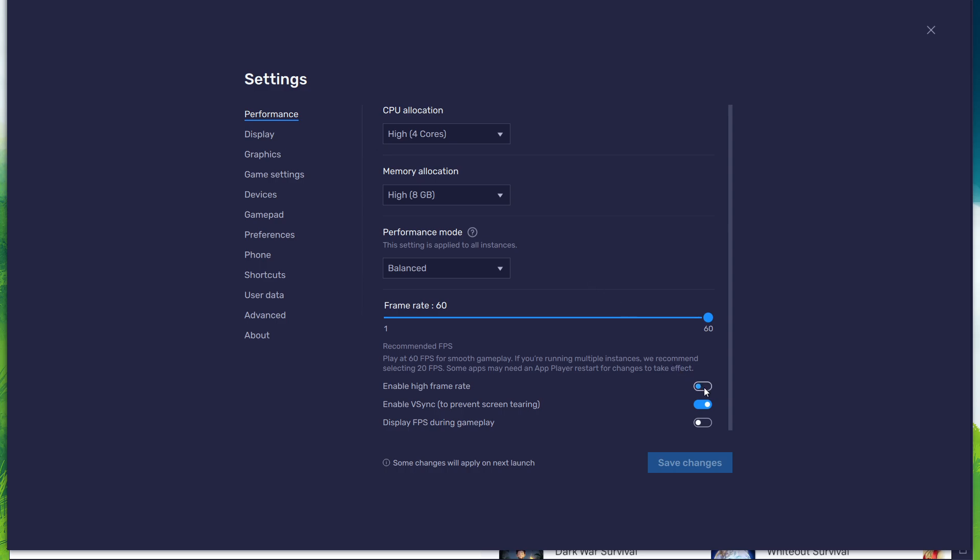I prefer to enable the high FPS option and set the frame rate of the emulator according to my screen refresh rate.